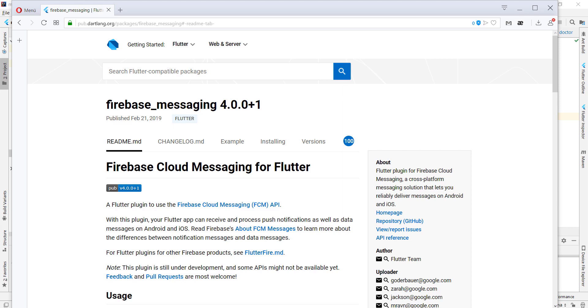Hello everyone! Today we want to talk about Firebase Messaging and how to integrate it into our Flutter application.